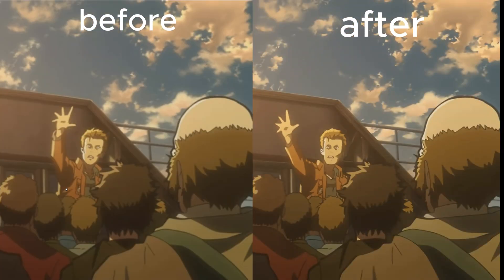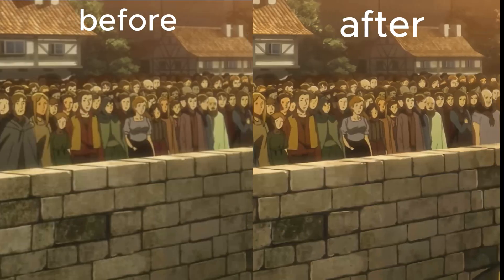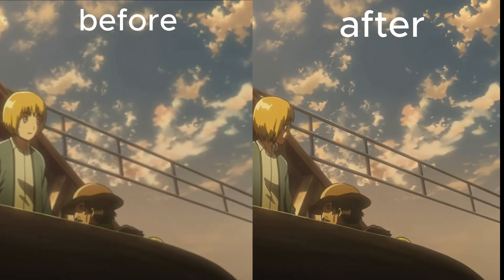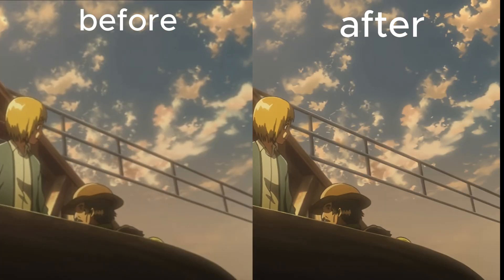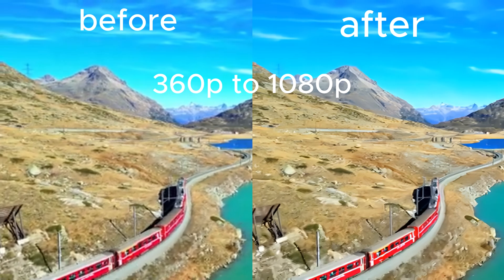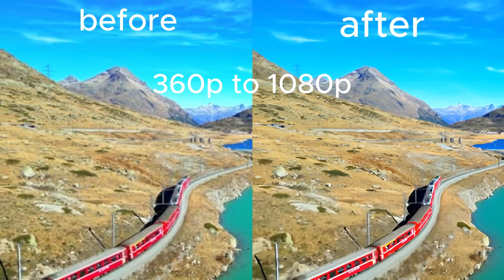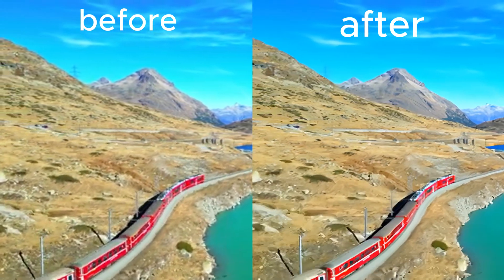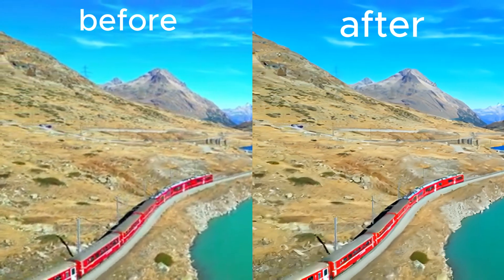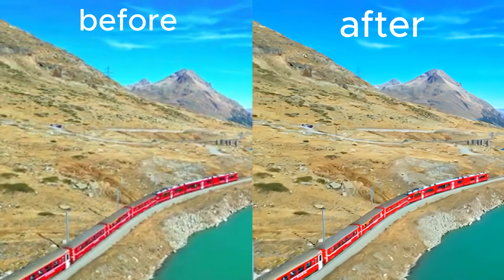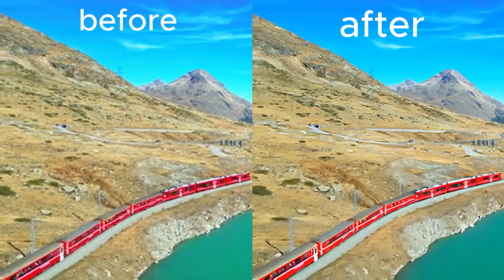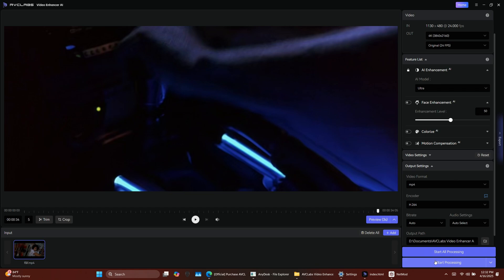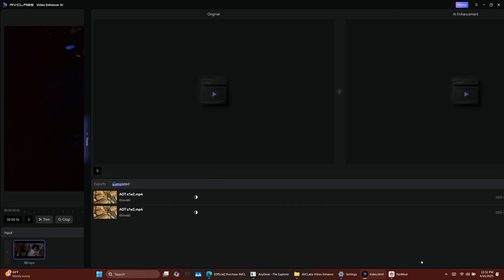It allows you to upscale videos from 720p to 1080p, or even from 1080p to 4K. It can fix blurry videos, remove noise, smooth out frame transitions, and sharpen small details, especially useful for anime and movies. The best part is, it works offline and has a user-friendly interface that's great for both beginners and advanced users.